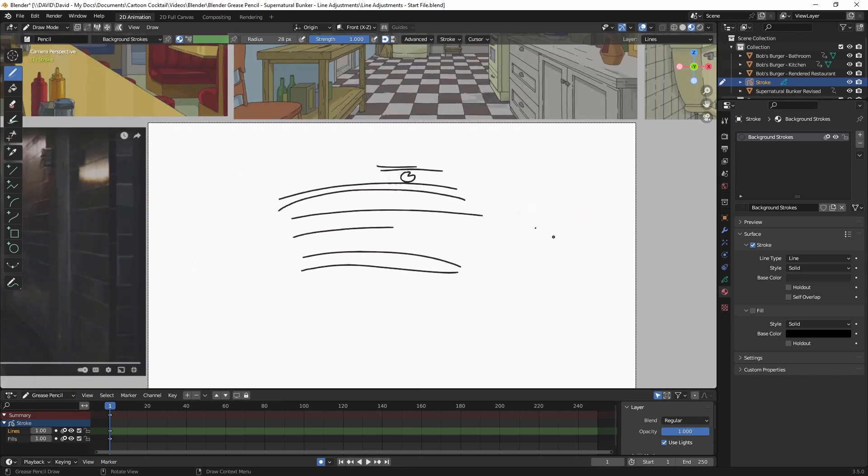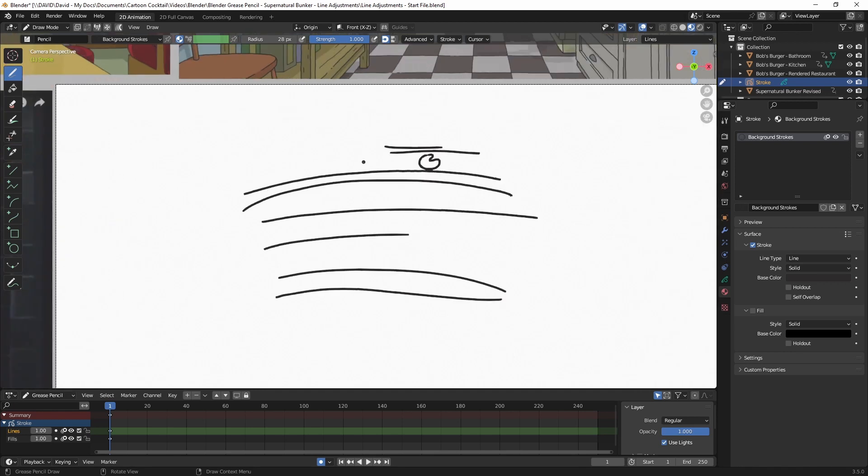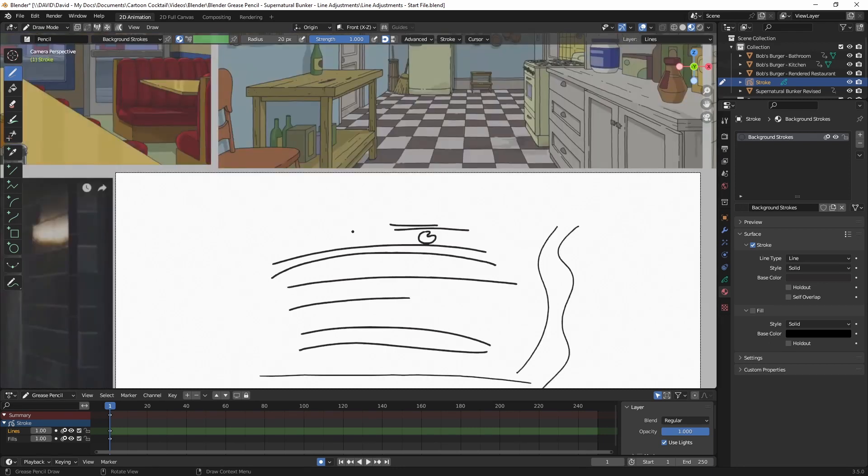I may reduce the radius a bit, which again, you can do up here at the top or with your bracket buttons. And then I'll probably go back to 20. I think 20 will be good.